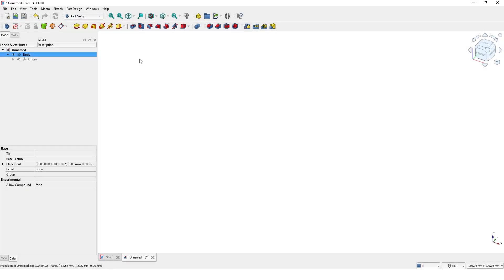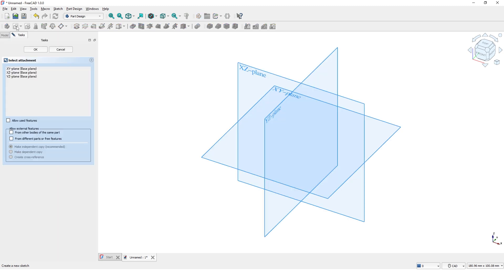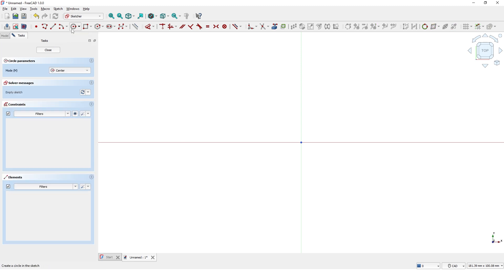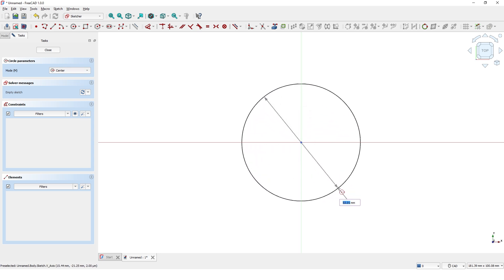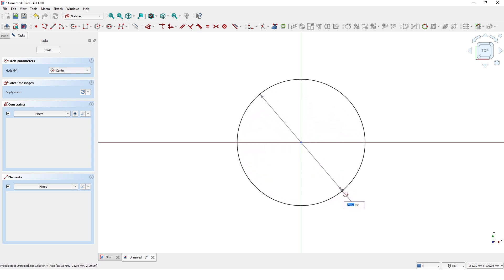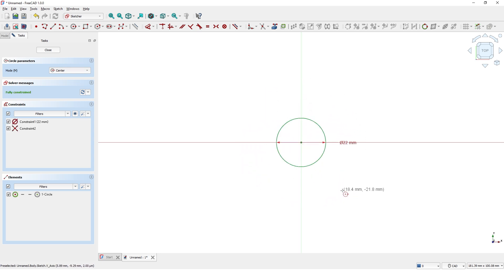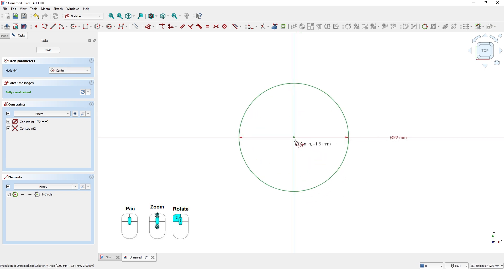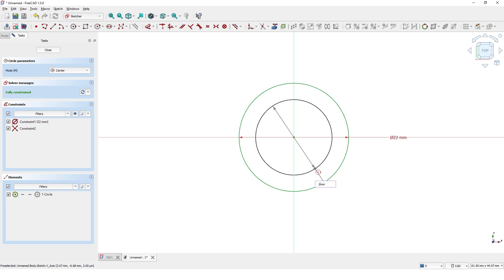Now I have restarted the application and I am on Part Design workbench. Let's click on Create Sketch command and pick XY plane. Click on Create Circle and draw a circle at the origin. Type 22mm for the diameter and press Enter. Draw another circle at the origin again. Type 15mm for the diameter and press Enter.